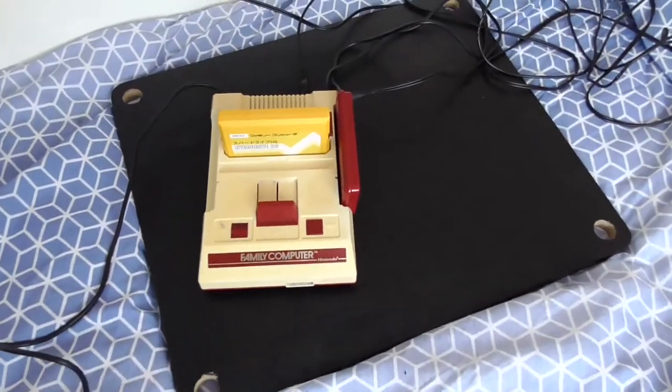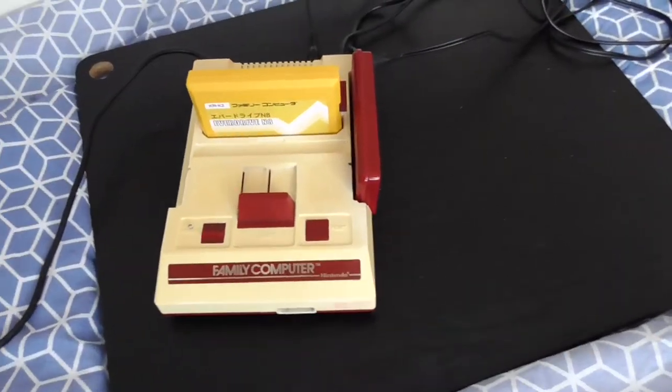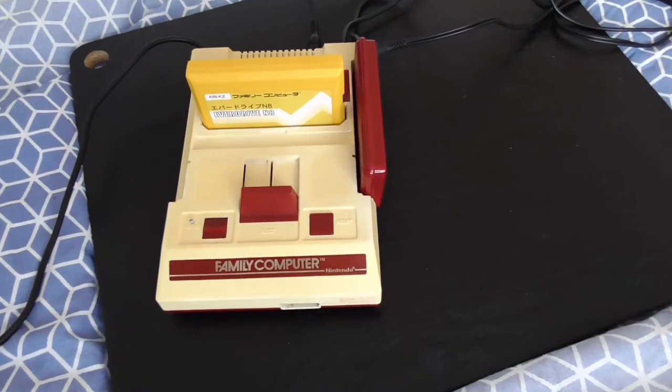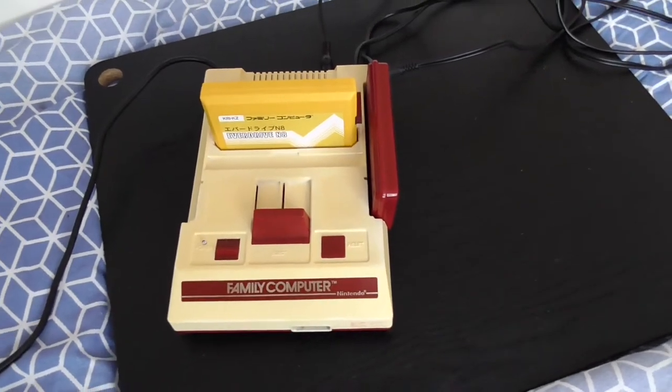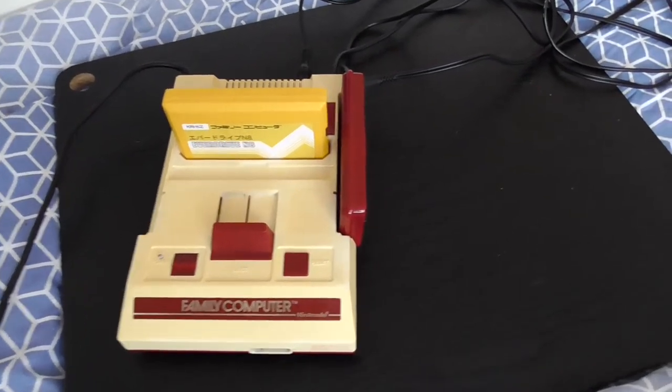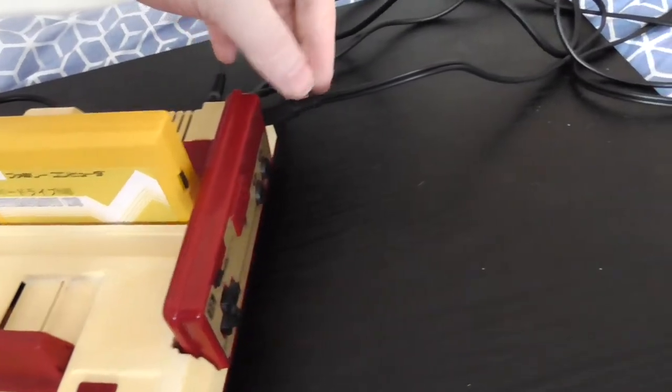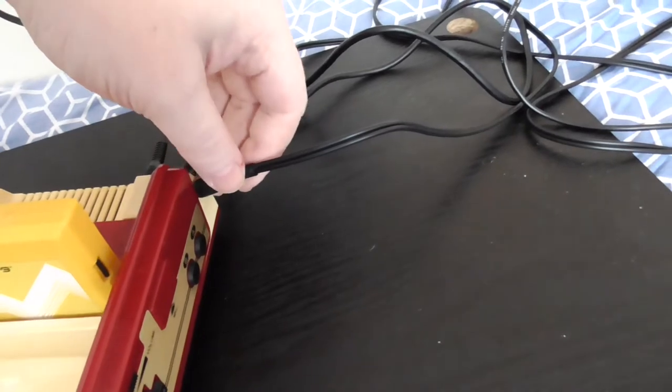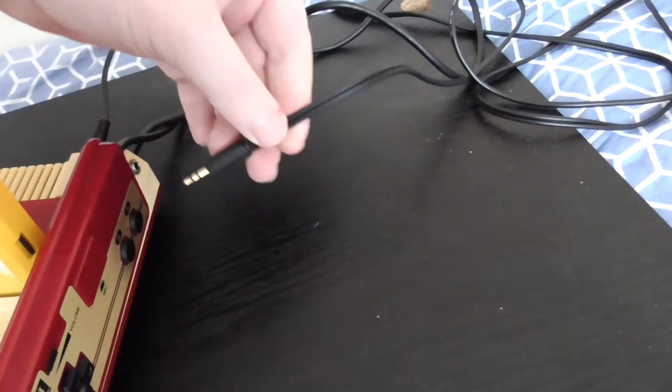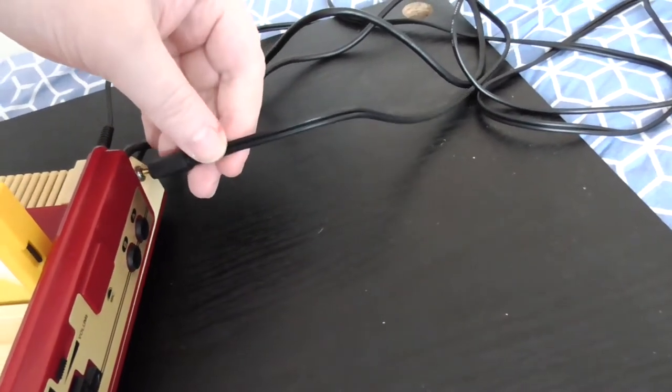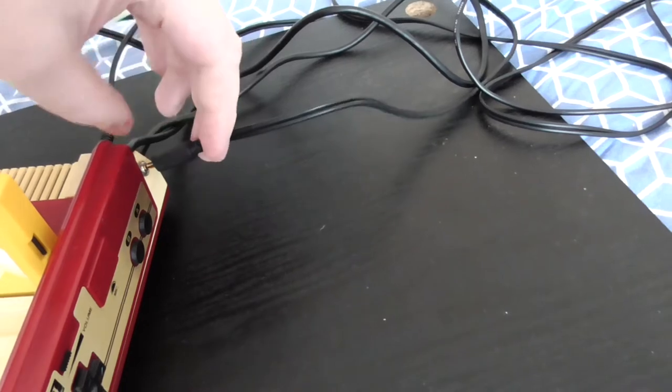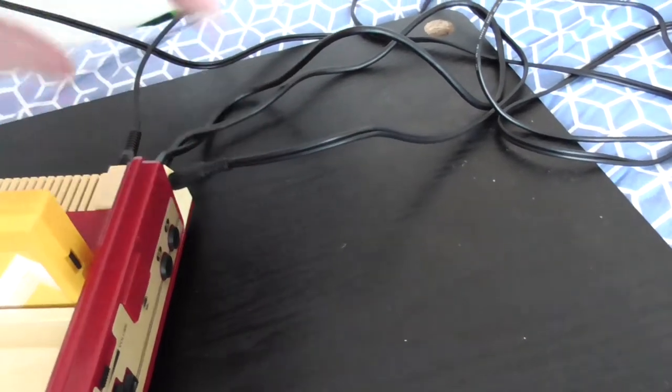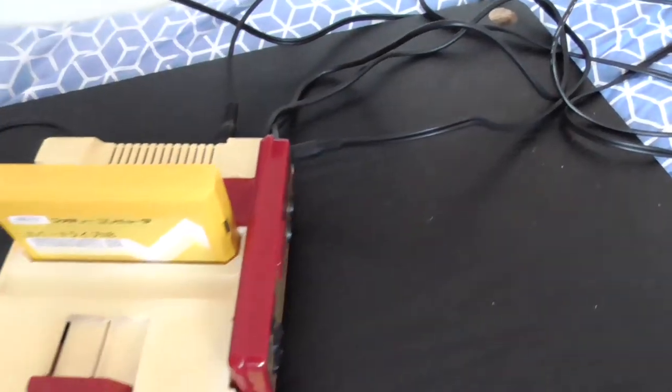As you can see, I have the Famicom all set up. I thought, you know, I'd better show you it working. It won't be much of a video if I didn't show you it working. Before I power it on guys, I thought I'd show you the 3.5mm stereo jack. It basically just carries composite video and audio to the TV.